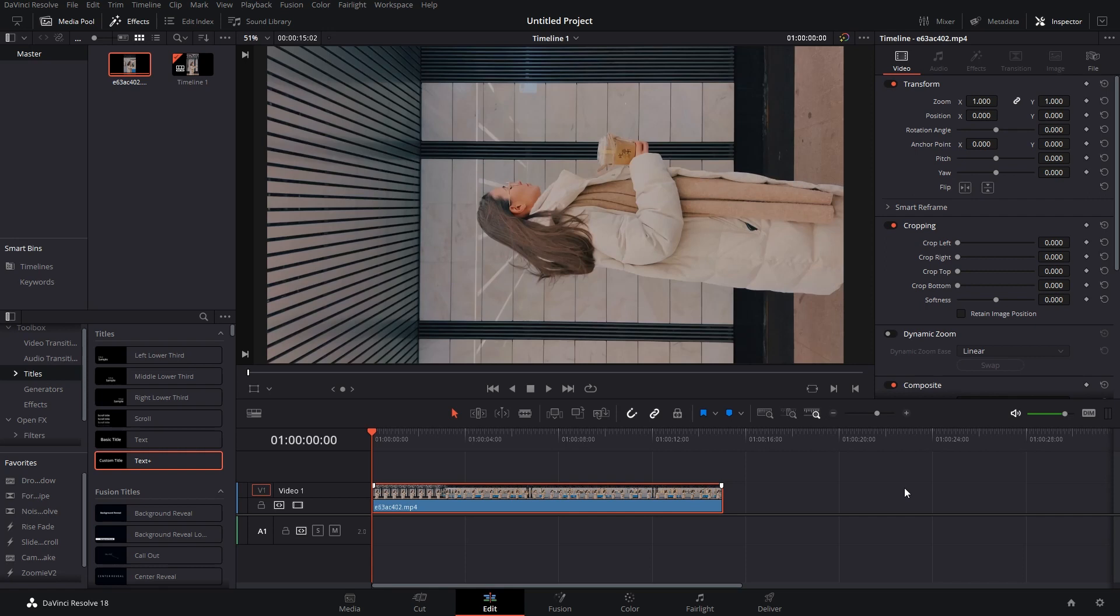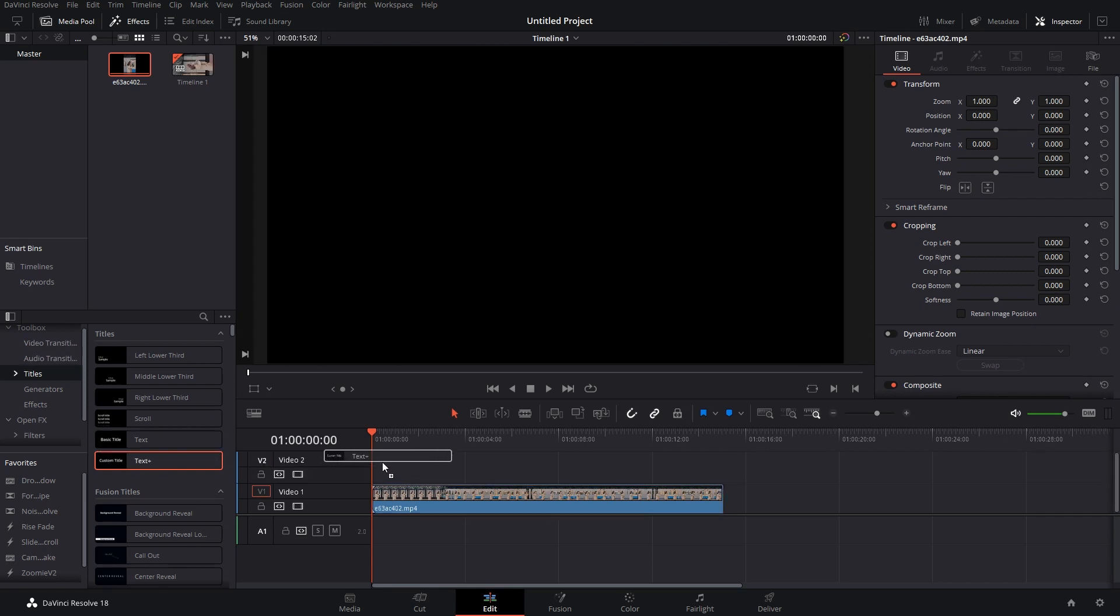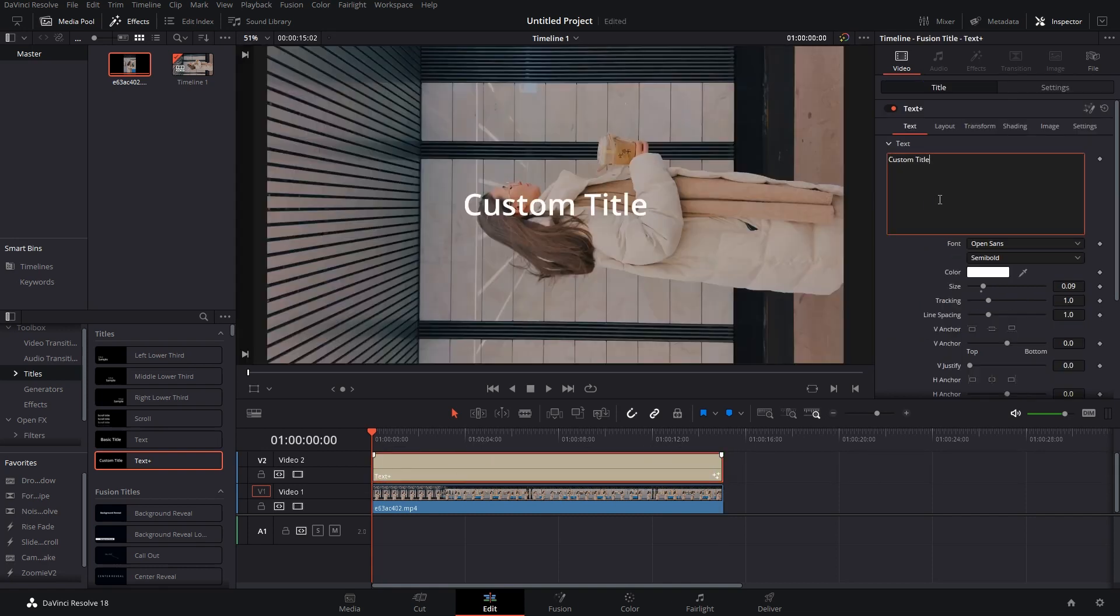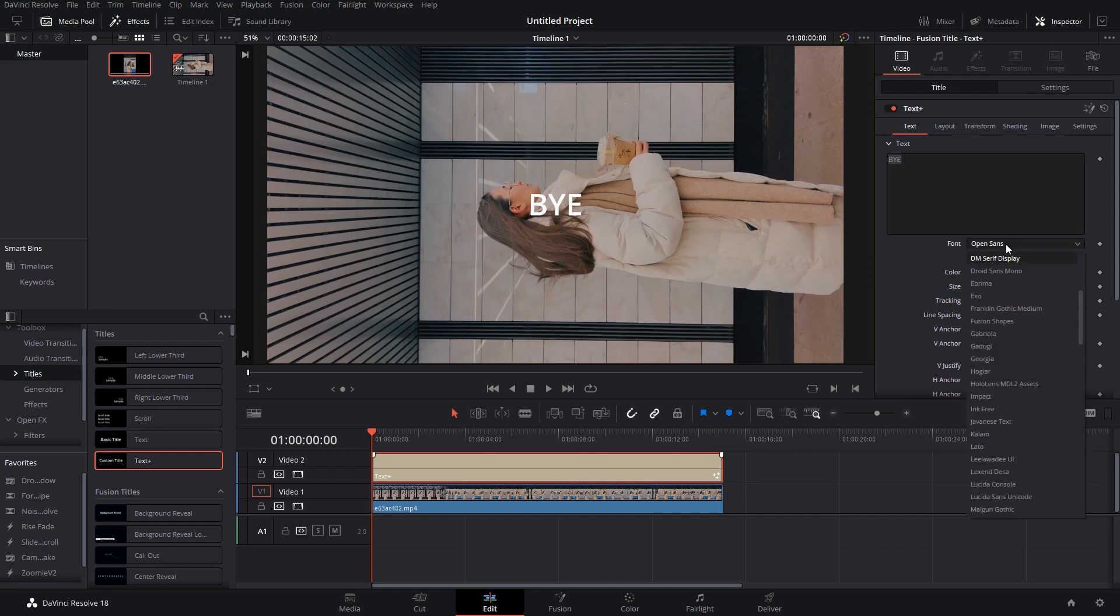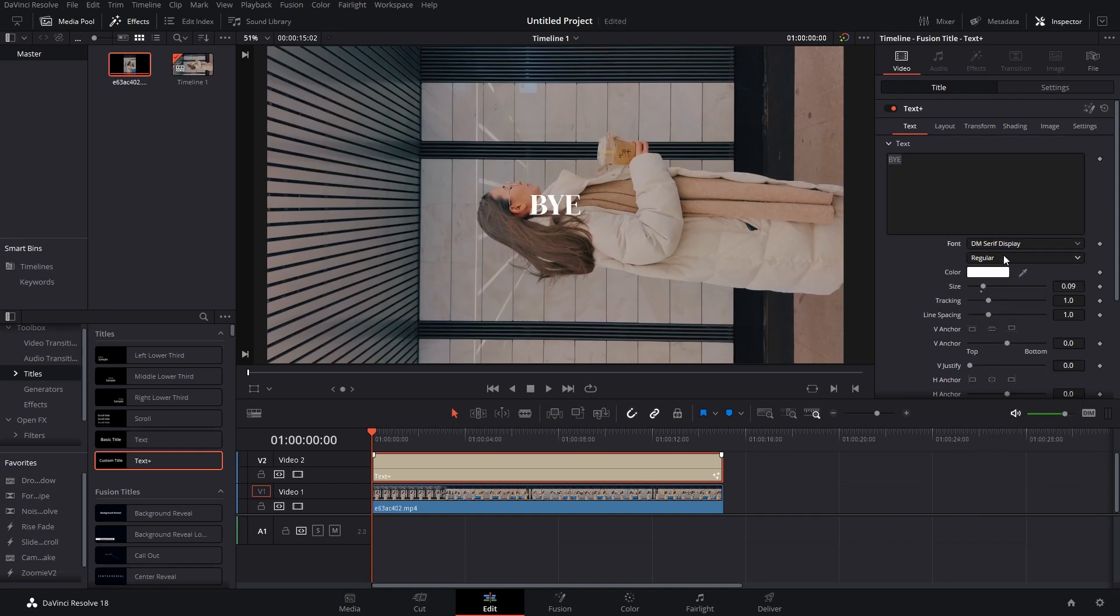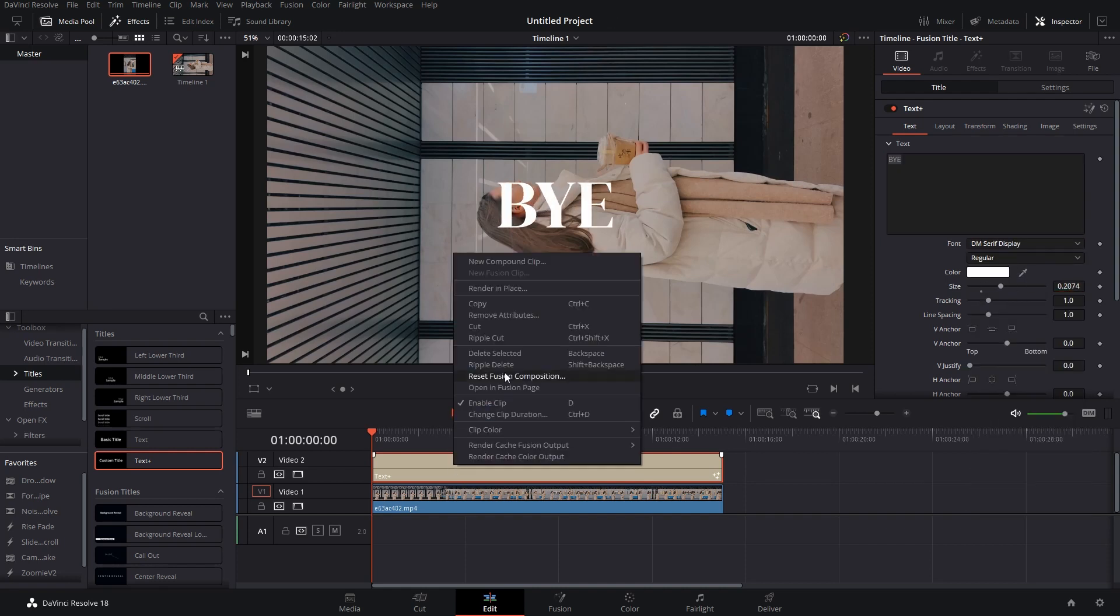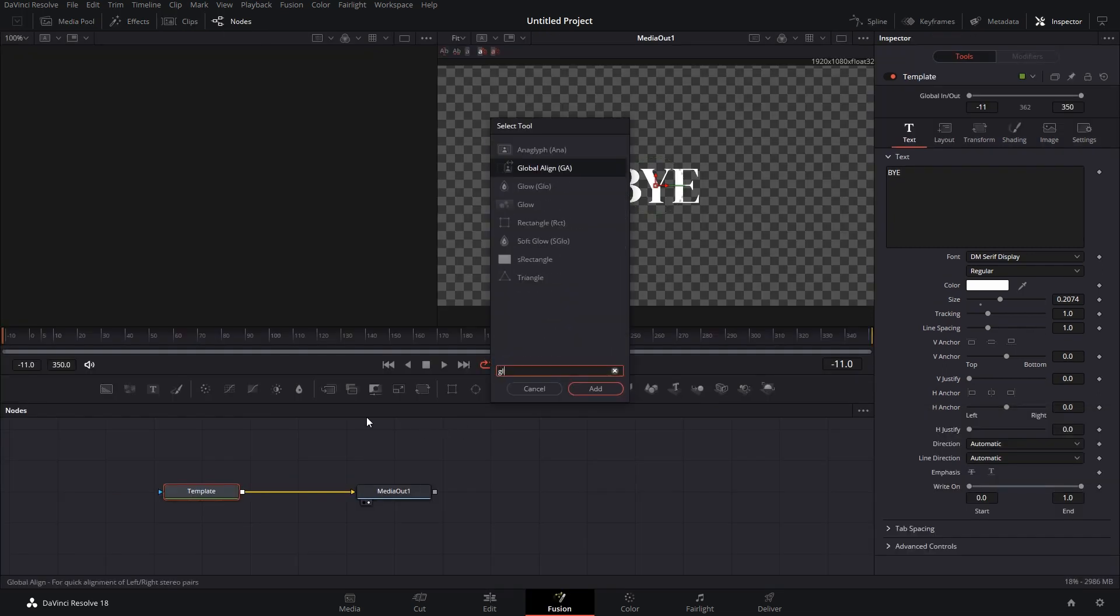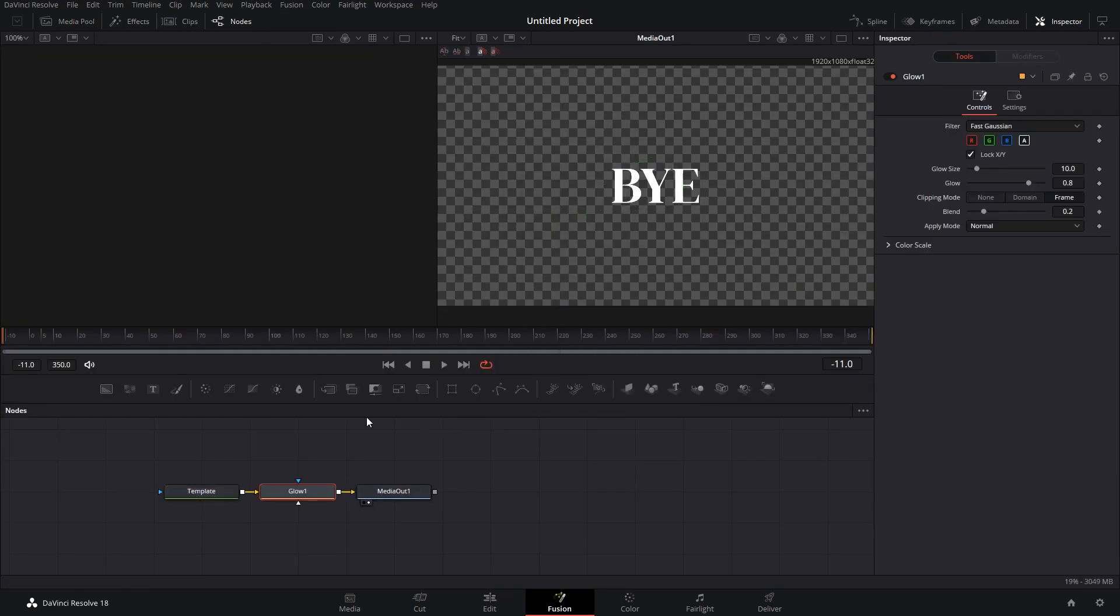Now let's add some text to the video so it looks good. I'm going to go to titles, drag in text plus, increase the size to the whole length of the timeline. Here I'm going to type in let's say BYE, change the font to DM Serif Display, increase the font size, and add some glow to it.